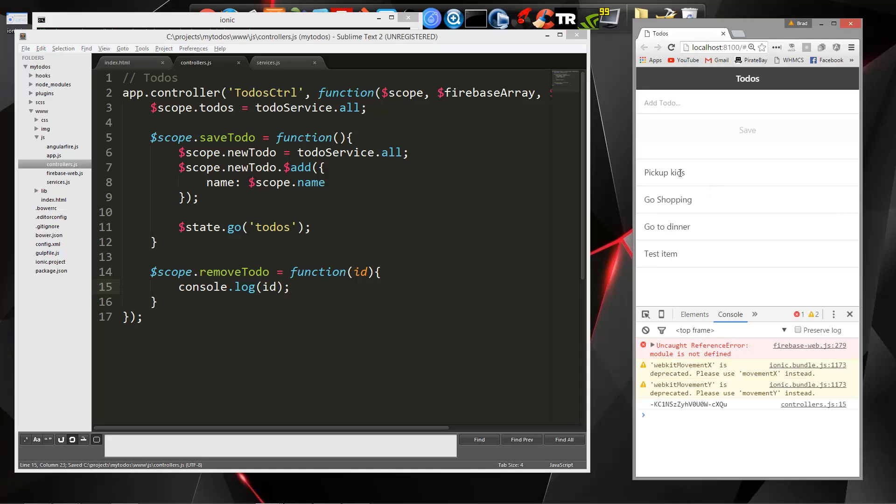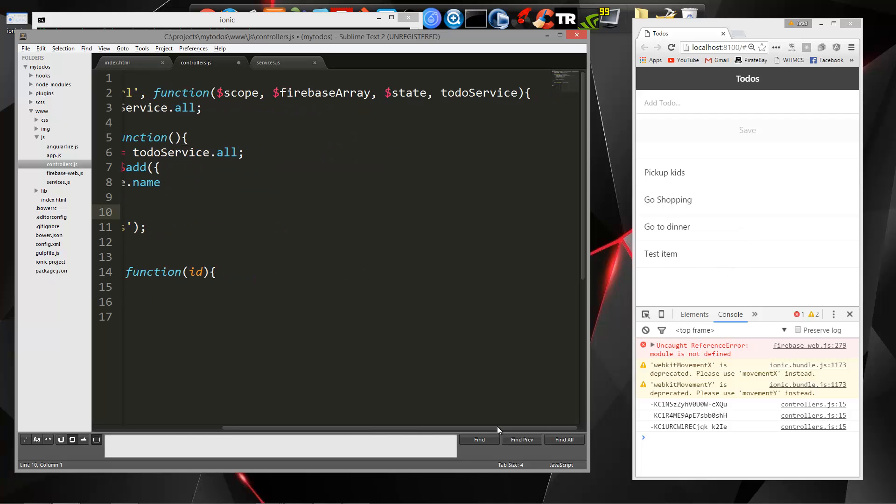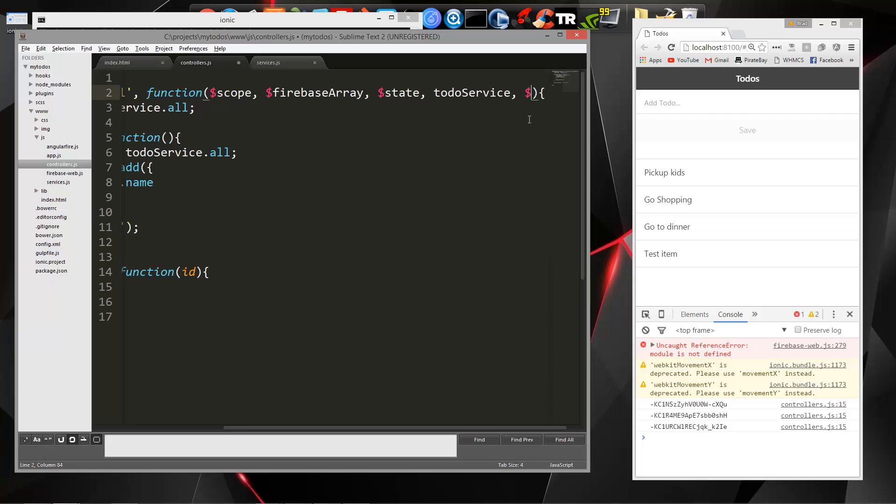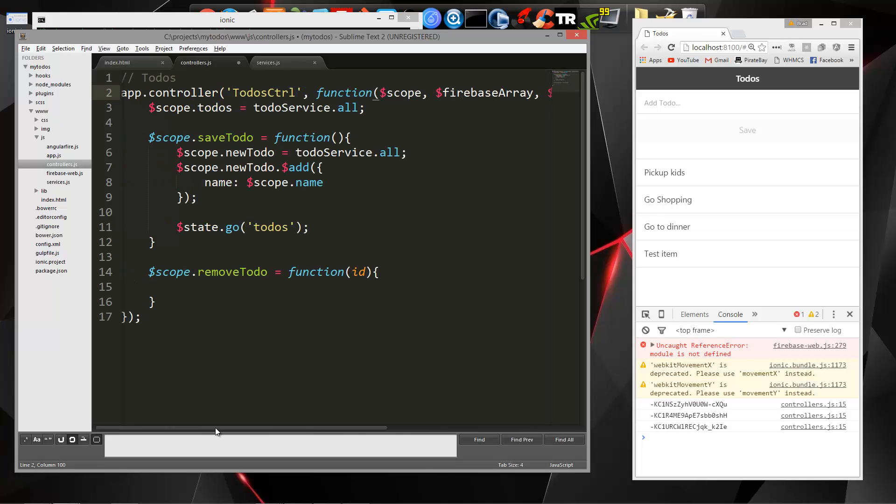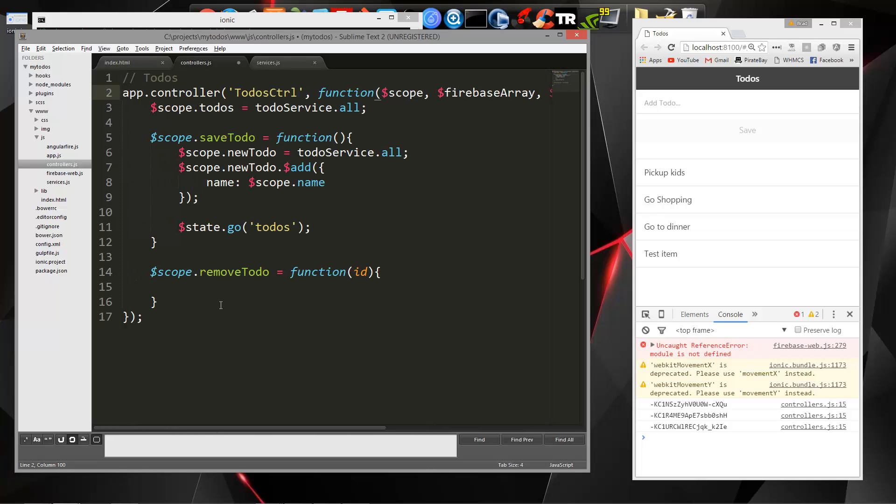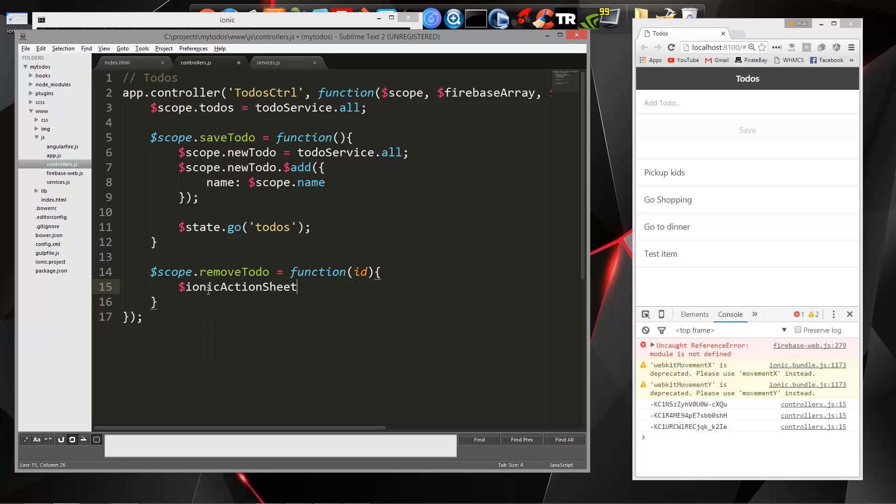Now if I click one, you can see down there we're getting its ID. So I want to use something called Ionic Action Sheet, and it'll make it so that when we click on this, we'll get a nice little pop-up here that'll ask us if we're sure we want to delete. Now to use that, we actually have to include it up here in our dependencies. So it's going to be Ionic Action Sheet. And then down here,